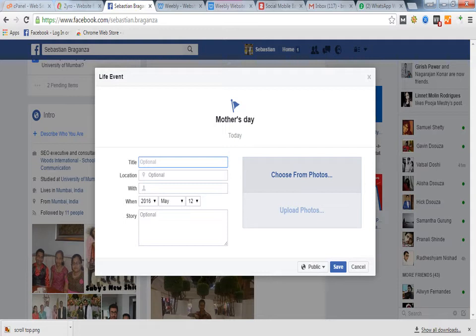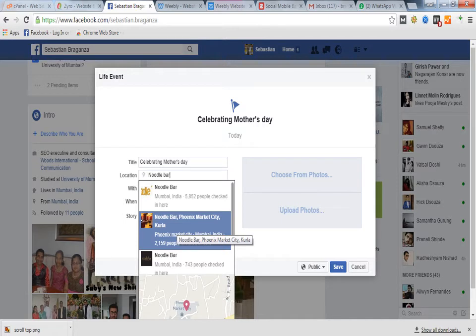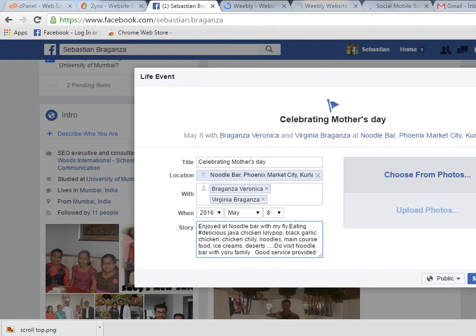So when I am creating my own, I am creating it for Mother's Day. We celebrated Mother's Day with my family. So I'm creating an event for that. You can put your title, your location, when it was held, and the time. I put the title as 'Celebrating Mother's Day', the location was Noodle Bar at Phoenix Film City, and I celebrated with my sisters Veronica Bergenza and Virginia Bergenza. It was held on 8th May 2016.